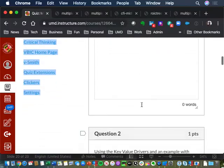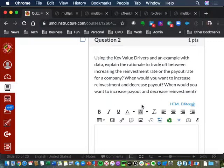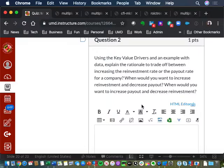Question two on the midterm: using the Key Value Driver formula, explain the rationale for the tradeoff between reinvestment and payout. The short answer is incremental spread. If your incremental spread is expected to be positive, then you want to reinvest. If your incremental spread on that incremental dollar is negative, then you probably want to pay out. The key word is incremental — because if you just have a positive spread and you reinvest, more investment will cause your ROIC to start going down. It's not always reinvest everything because you have a positive spread.